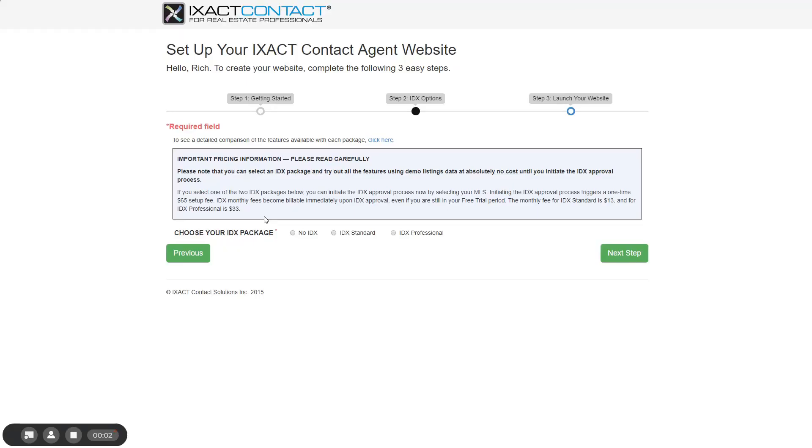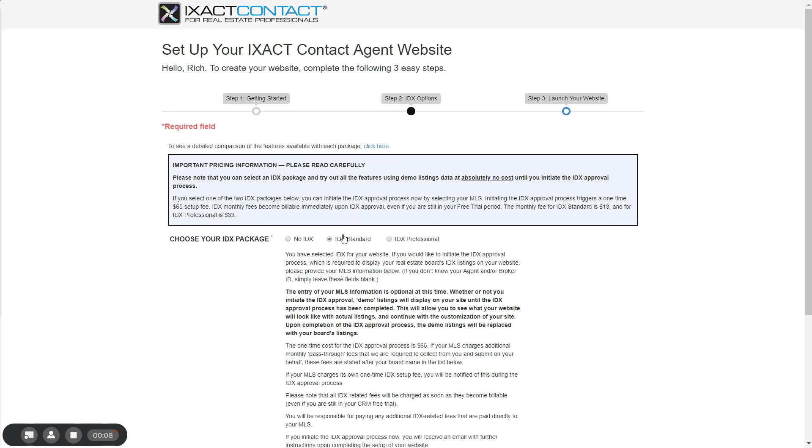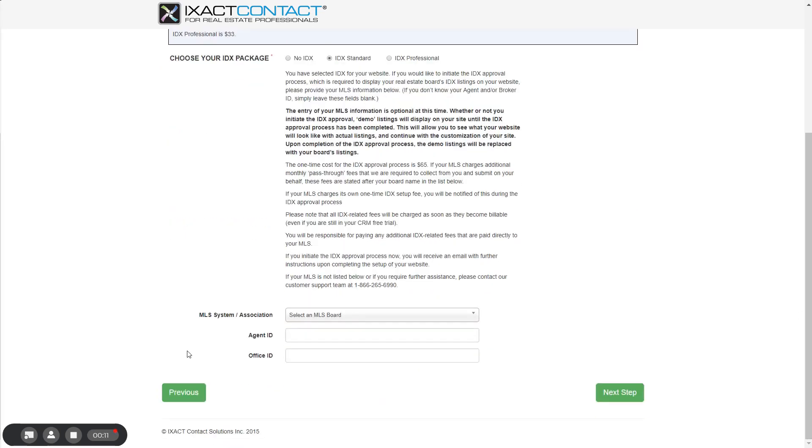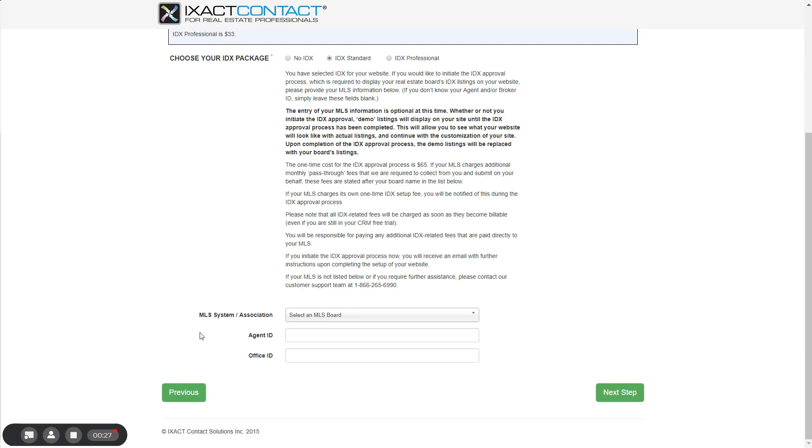Returning to step two of the website setup process, if you select an IDX package option, don't worry. Unless you select your MLS at the bottom of the page, you are not committing to any IDX related costs. Your website will display real property listings and all the IDX features in demo mode. You will not be charged anything for IDX until you select your MLS, which will initiate the IDX approval process. You can do this anytime after you set up your website.